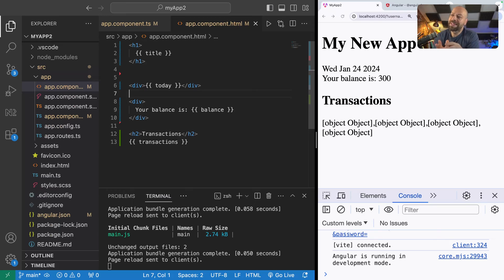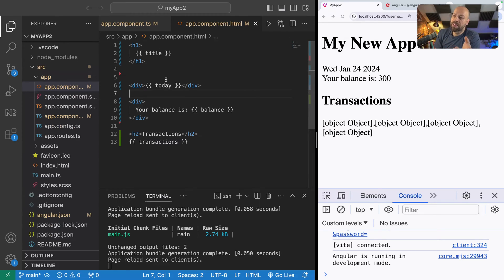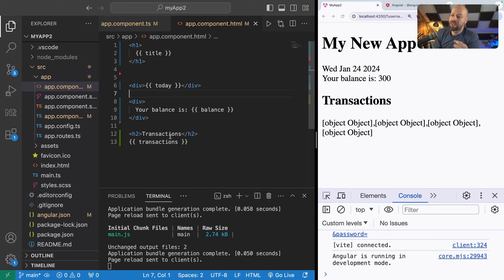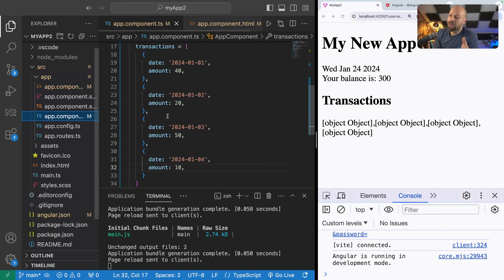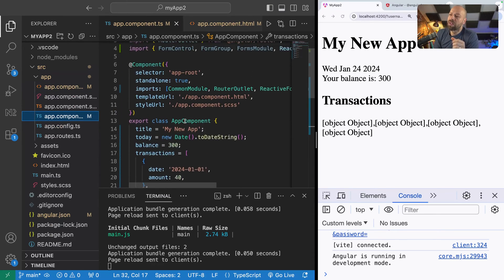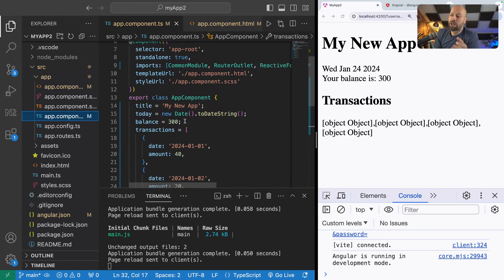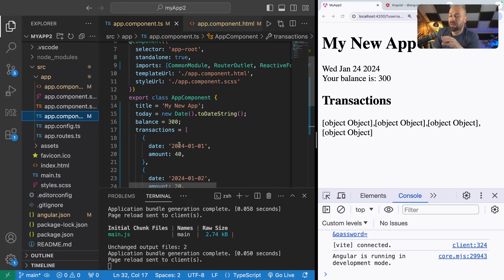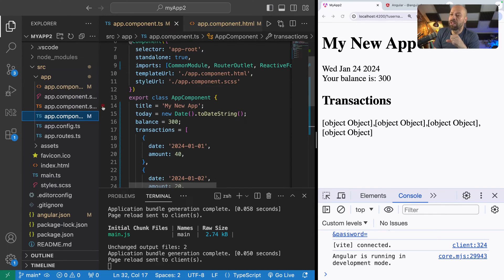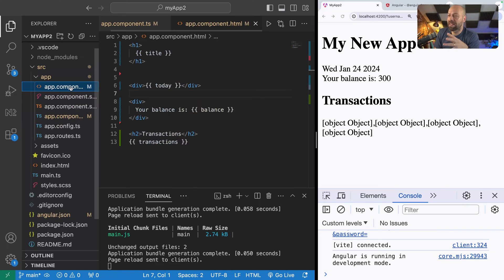We've got some data in our template at the moment and you can see we've got a title, today's date, a balance property, and also this transactions property which if we look on the app component are just actual member variables created for this component. There's nothing special here, they're just properties set up for our component to consume in the template.